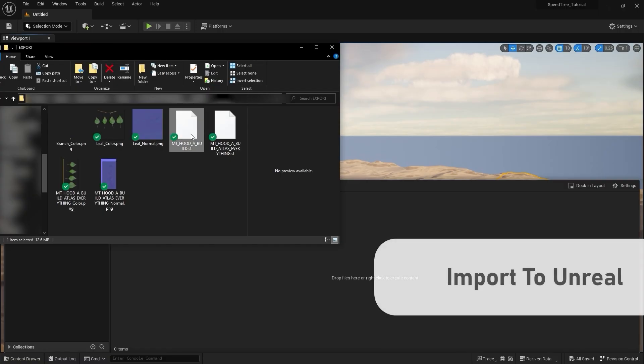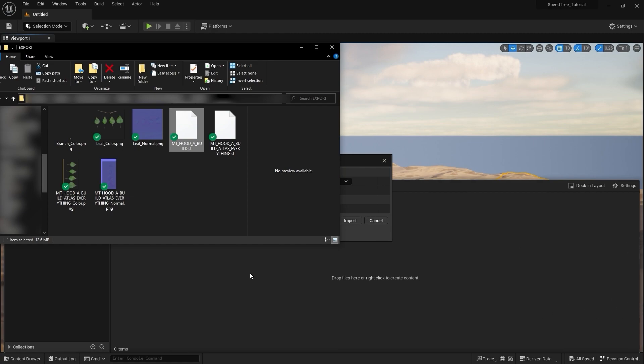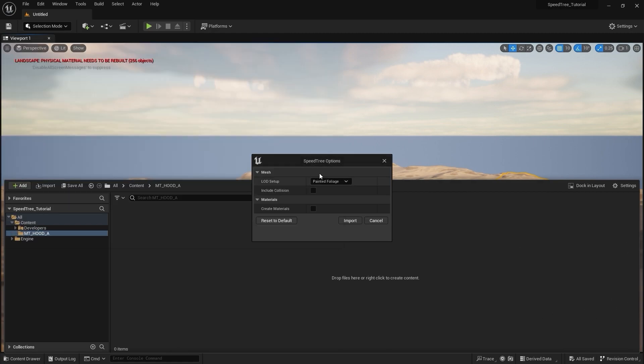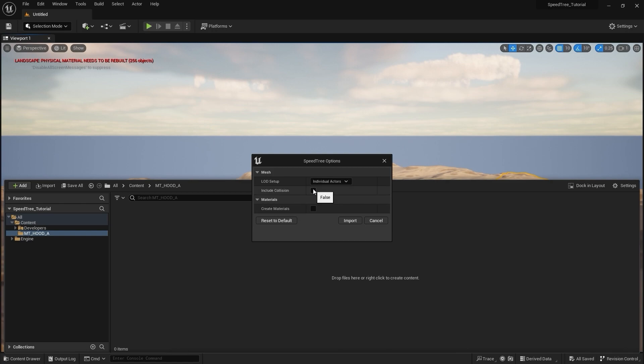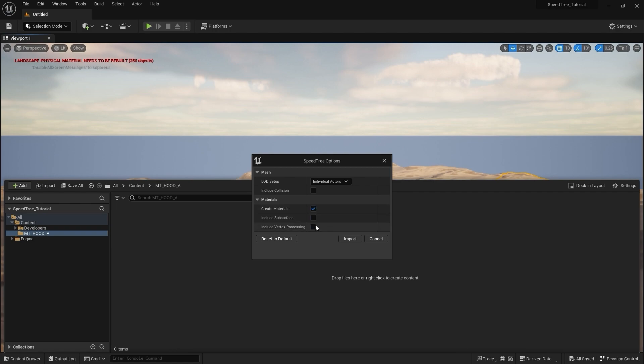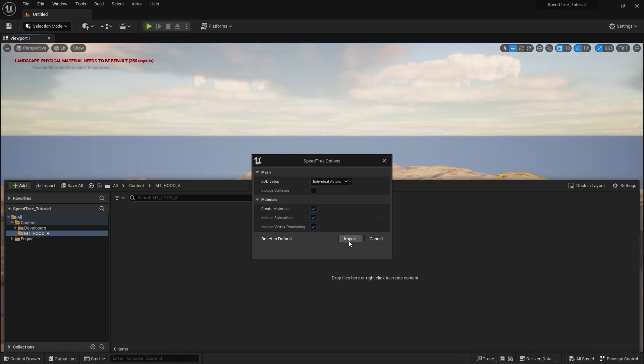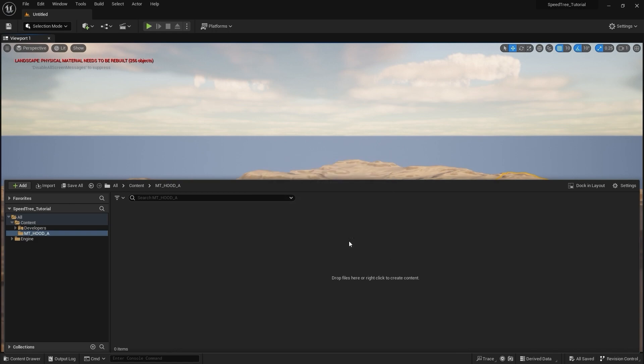To import these into Unreal, drag-and-drop the .st file into the Content Browser. If you're planning on scattering these with the foliage tools, choose Painted Foliage. Otherwise, choose Individual Actors. Check the box for Create Materials, as well as the boxes that appear below. Include Vertex Processing will ensure that the wind we've created will work. When you're ready, click Import.